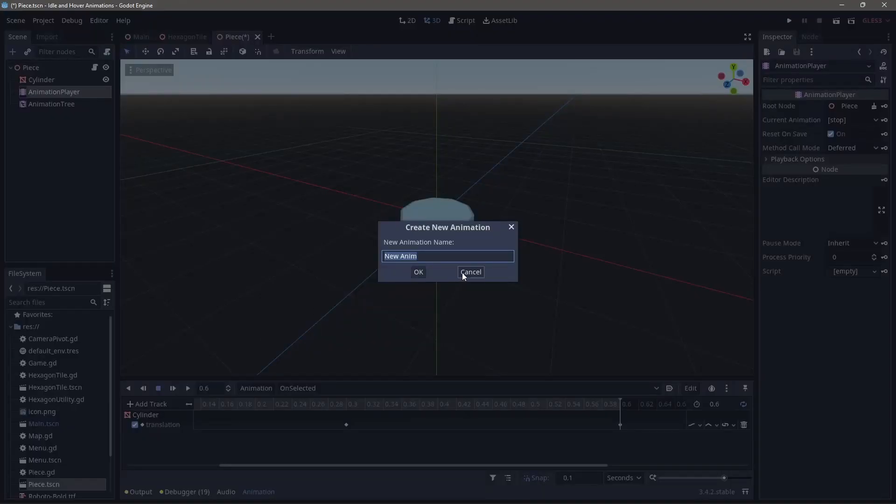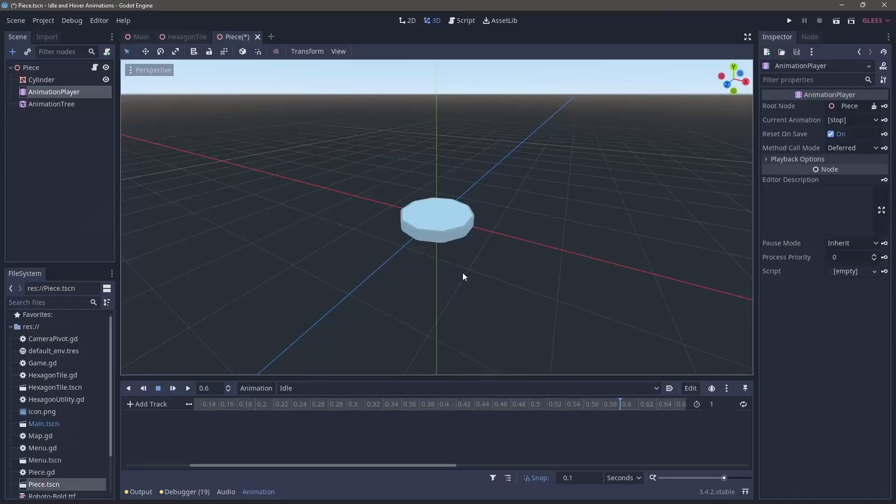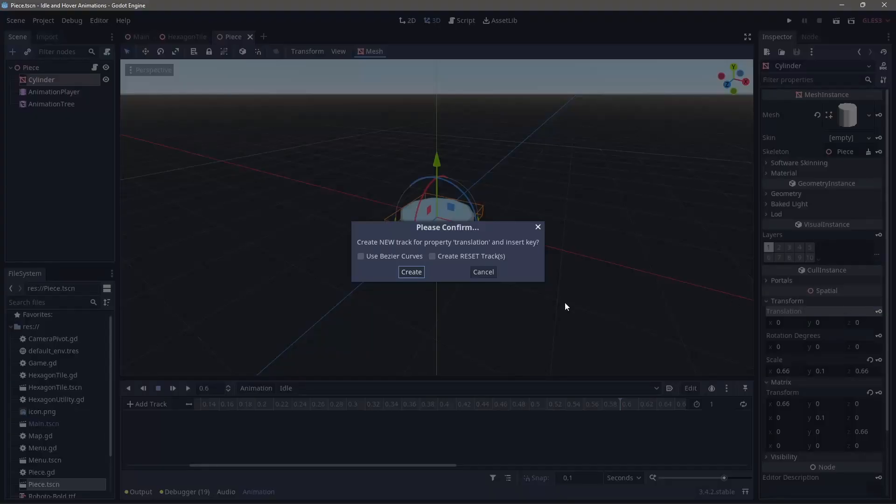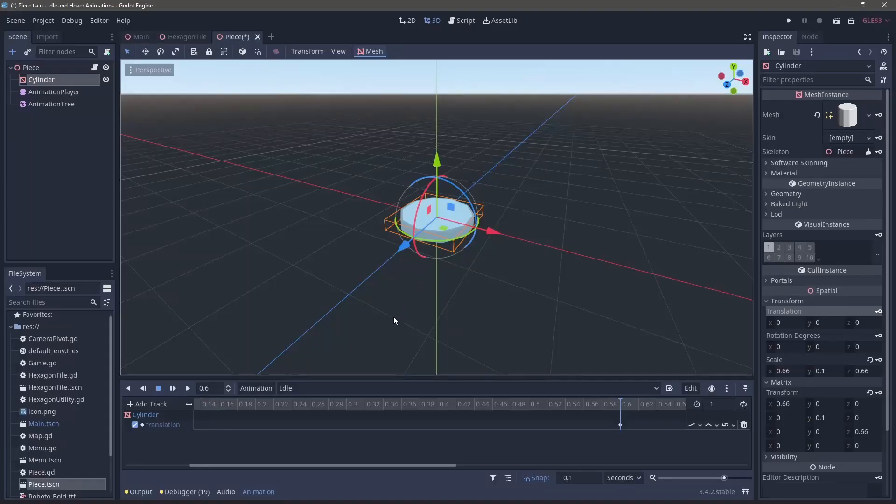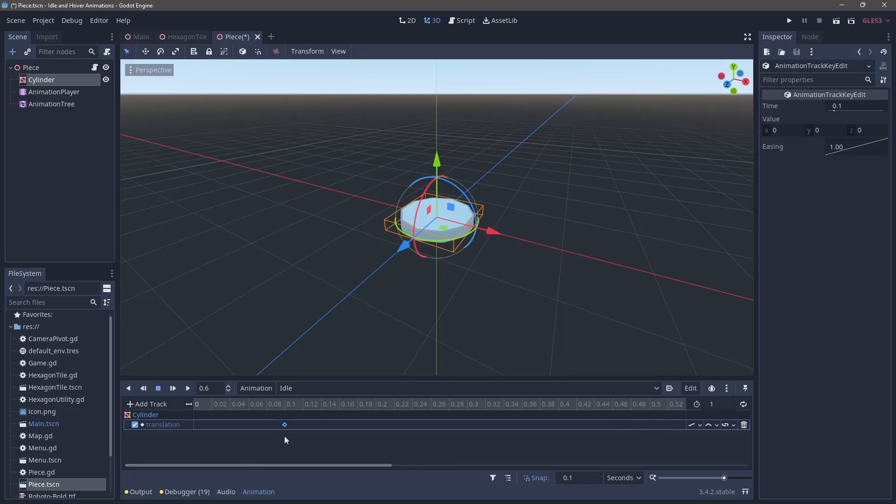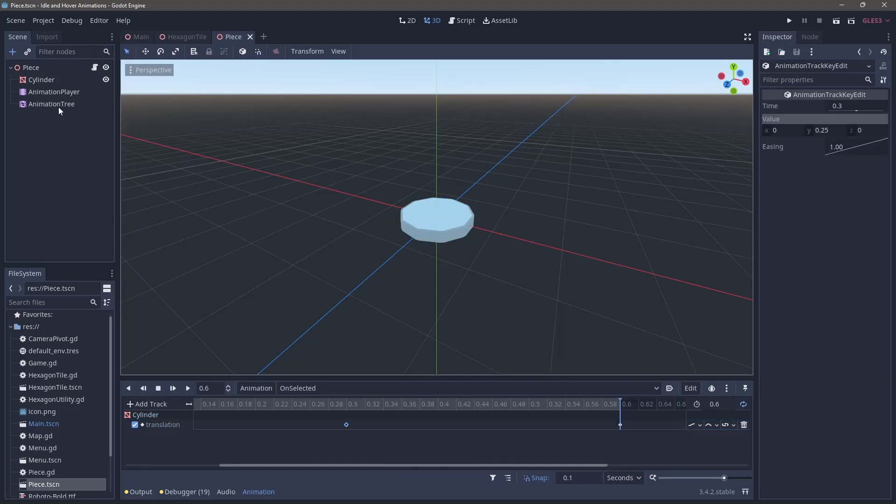We're going to create one more animation and that is our idle animation. This isn't going to do anything for this project, but I do need to have a keyframe for the translation to make sure that we reset it when we go from selected to our idle animation here.